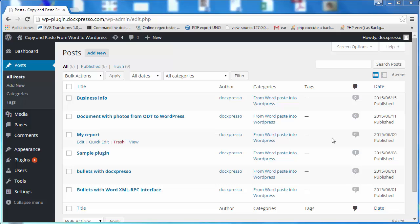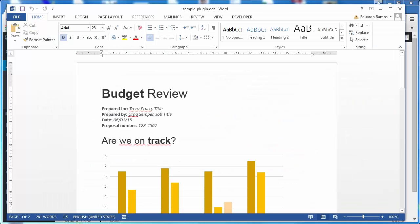It may be Microsoft Office, LibreOffice or OpenOffice. So let me start by opening a document that we would like to upload to WordPress.